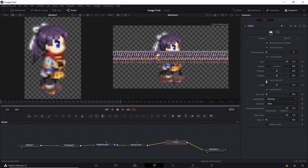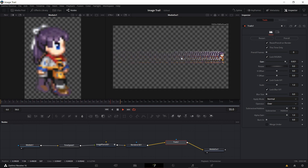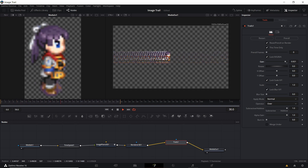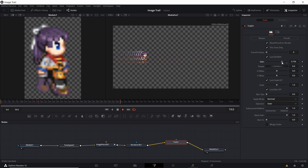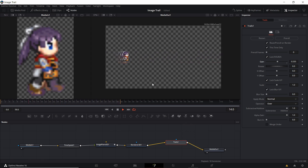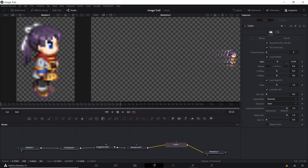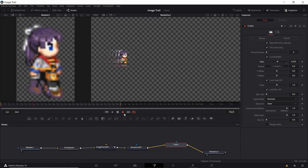Now we can start working on the trail itself. Over on the trails settings, let's start with gain. At gain 1.0 the image never goes away, but if you lower it to any value less than that, after a certain amount of time the image will fade away — which is probably what you want. If you want a shorter trail with fewer images behind it, lower the gain further. The closer to zero the gain is, the less of a trail you're going to have. With that set we can zoom in and watch the trail loop while we work on it.